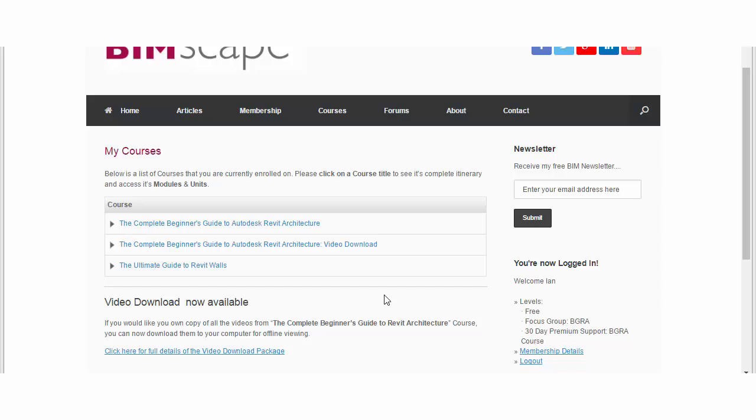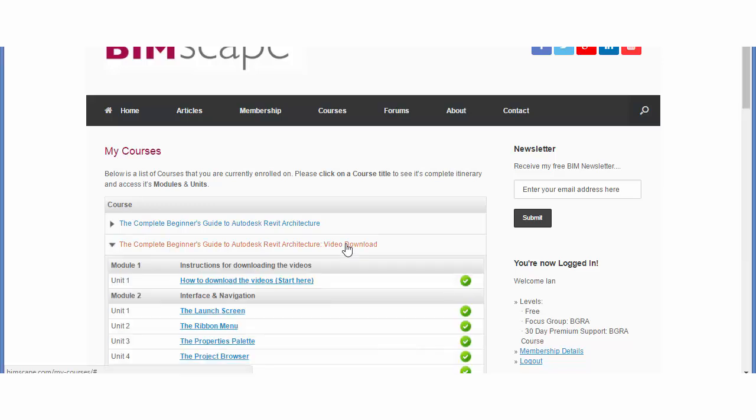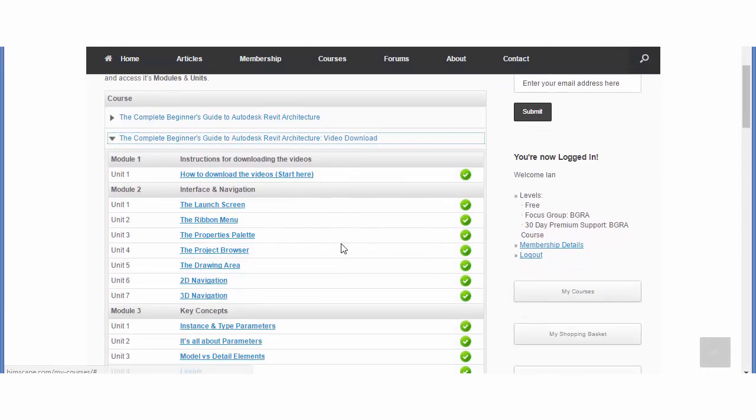Once purchased, just log back into bimscape.com and go to the My Courses area. The video download package will be listed as a new course.